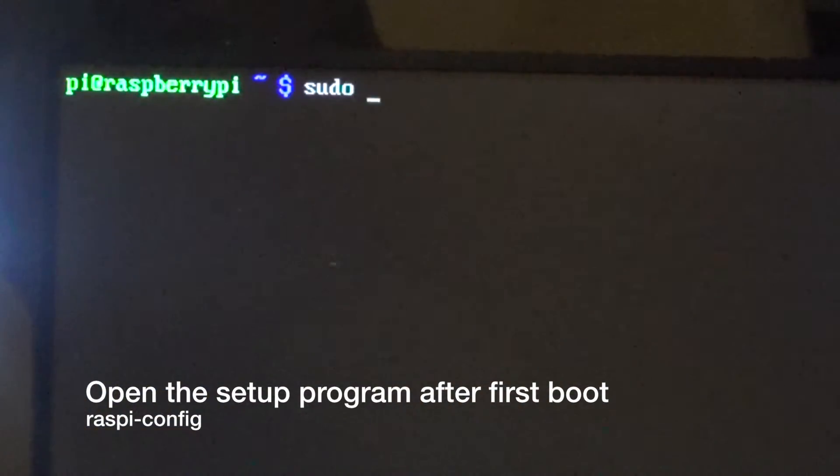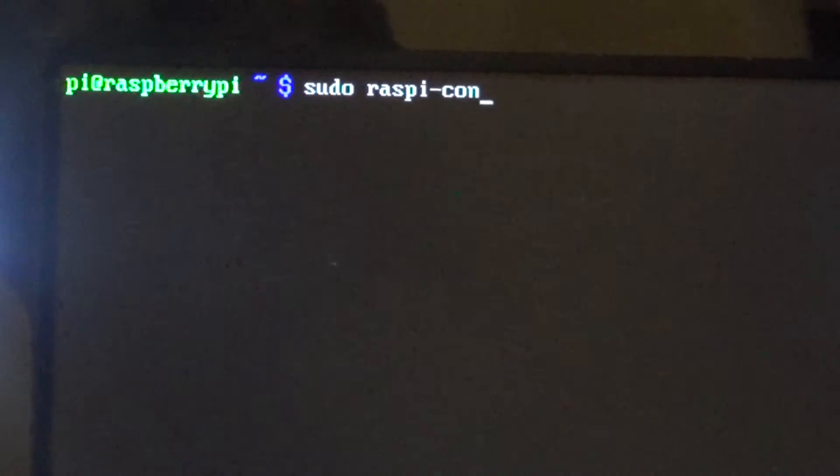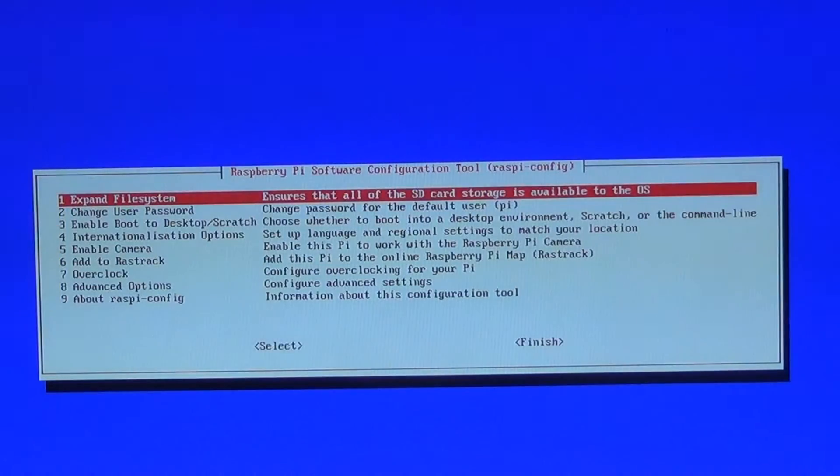Before we start, I'll show you how to enter the configuration that we used in the last video. Type sudo raspi-config and it should appear.